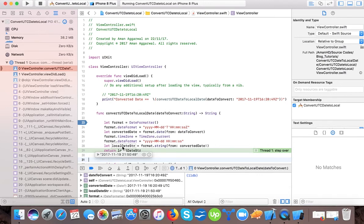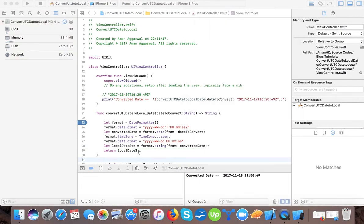So it converts — it adds 5 hours and 30 minutes to the time passed. It says that 19th November 2017 is 9:50 p.m. and 14 seconds. So here you can see it prints the same date. I passed 4:20 p.m. of 19 November 2017 as the UTC time, and now it prints 19 November 2017 9:50 p.m., since the timezone difference between my current timezone and UTC is plus 5:30.